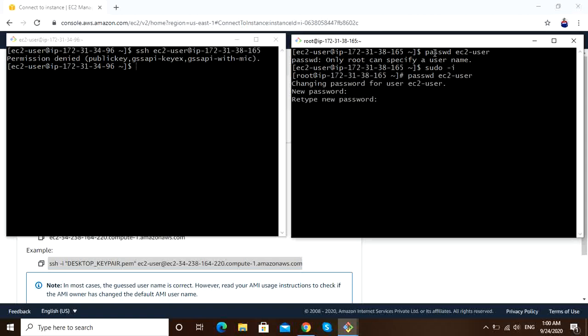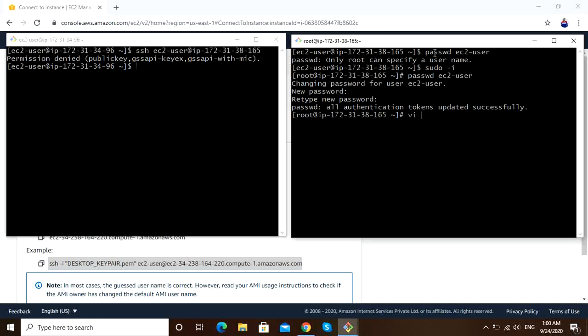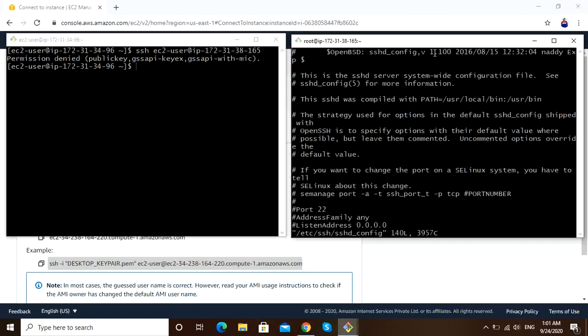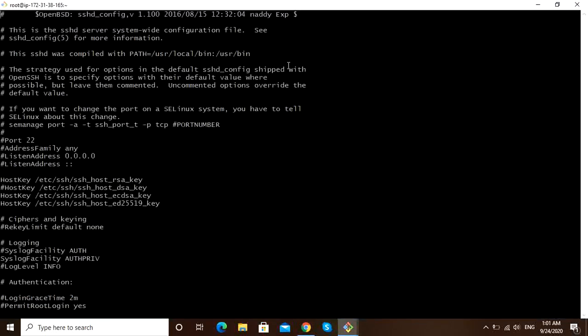I have assigned password. Now we have to enable password authentication, and we have to do these changes in /etc/ssh/sshd_config file. Let me go to that file: vi /etc/ssh/sshd_config.